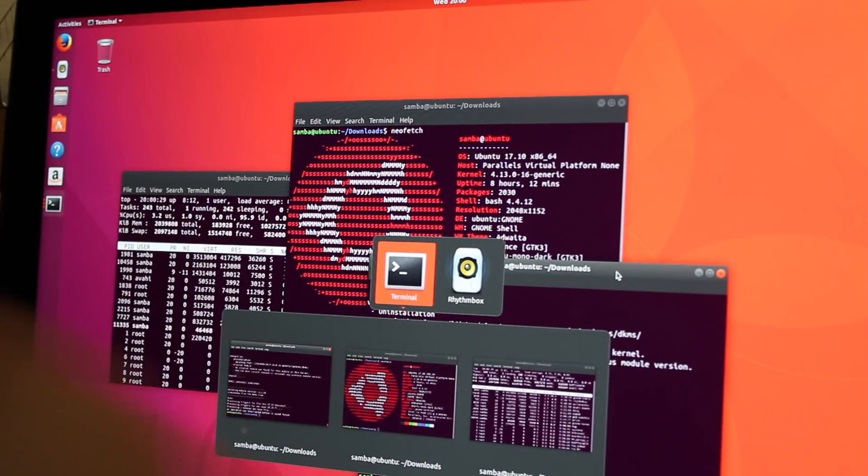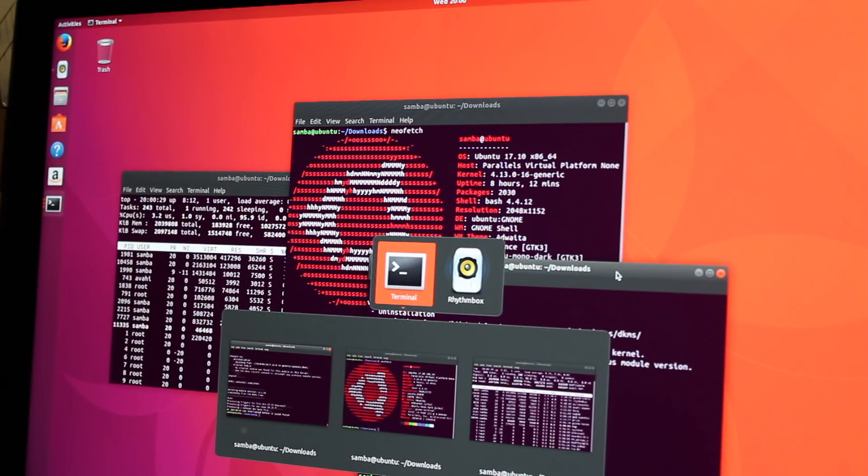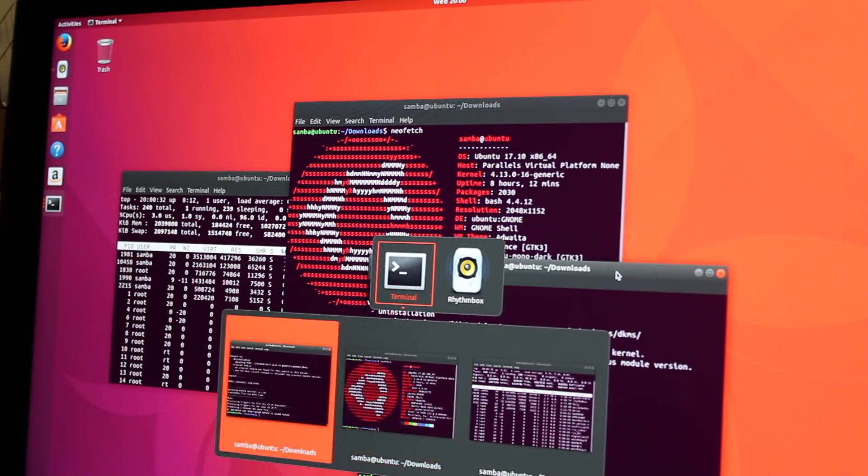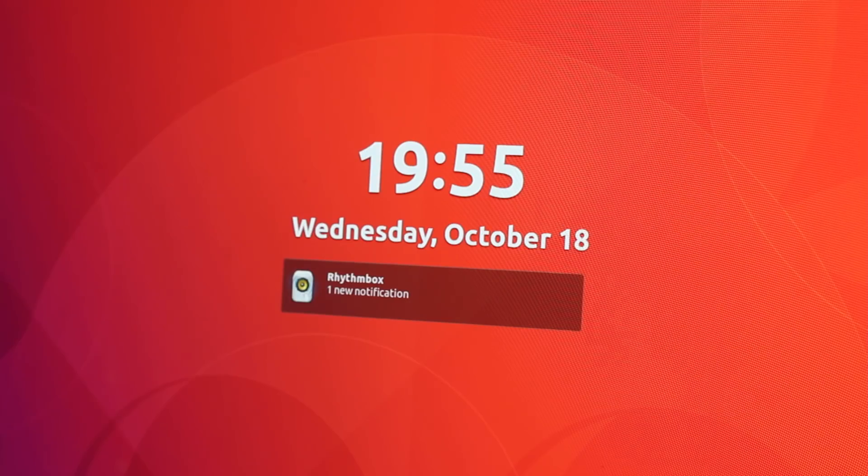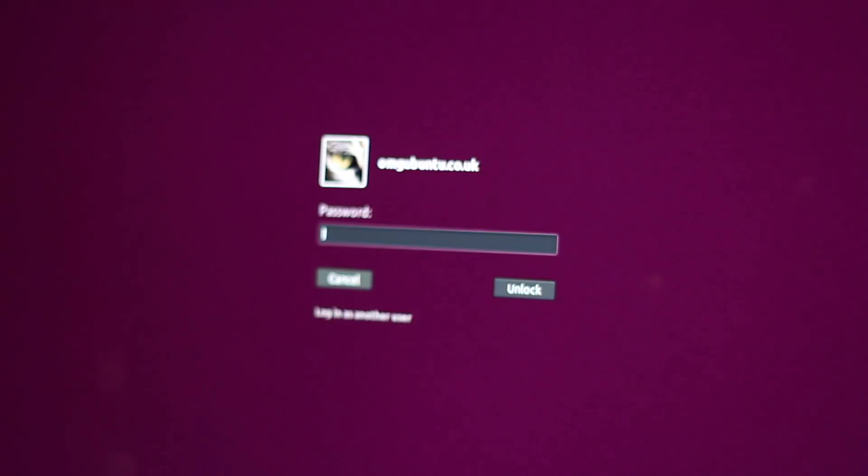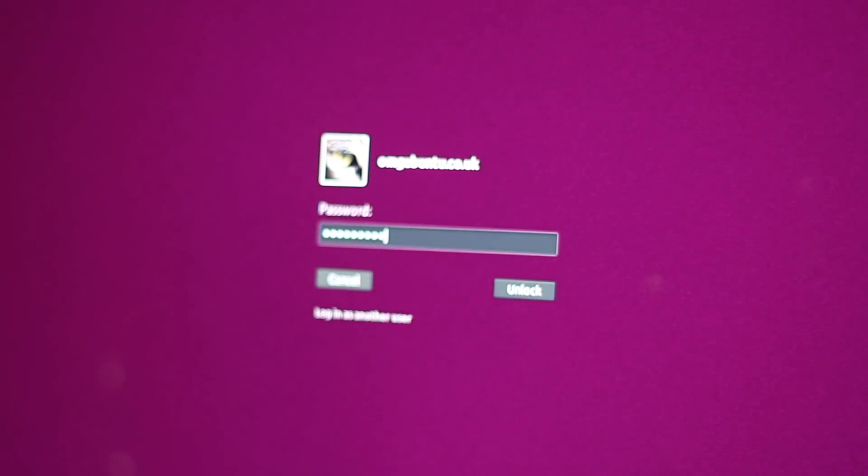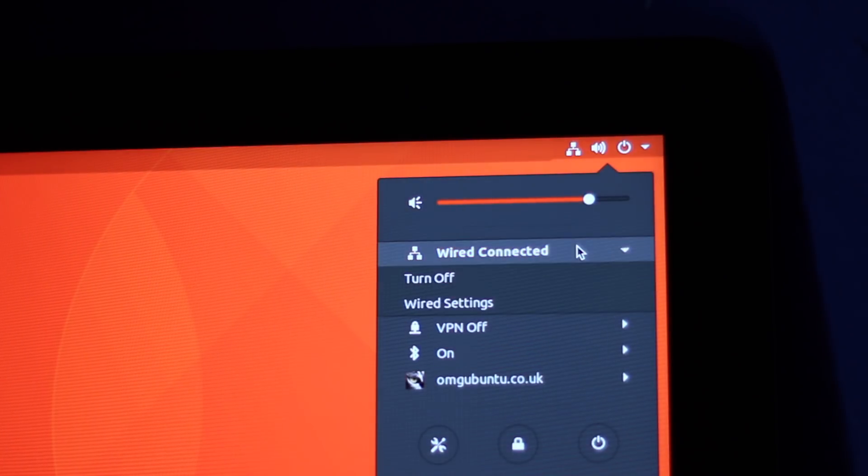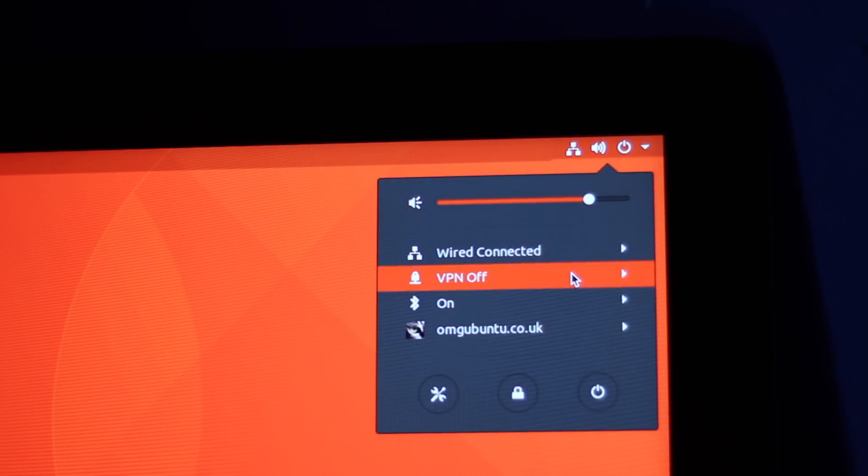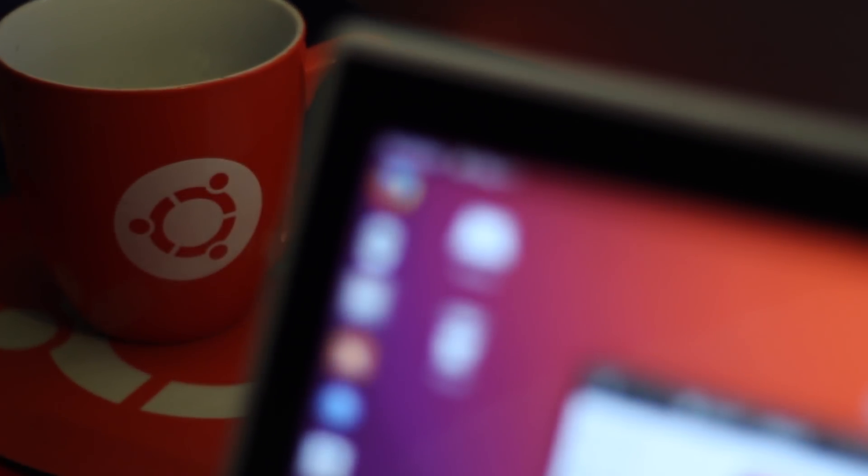In summary, Ubuntu 17.10 is one huge update. The transition from Unity to Gnome Shell feels frictionless and some great new features have been added as a result. Ahead of next year's long-term support release, Ubuntu 17.10 offers more than enough to be well worth upgrading to.